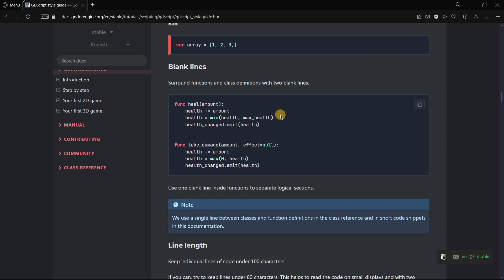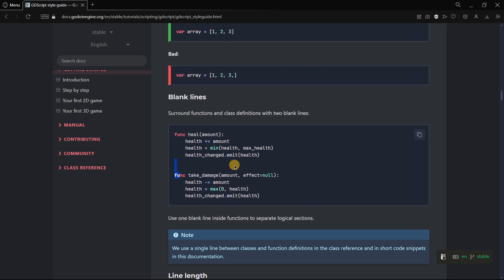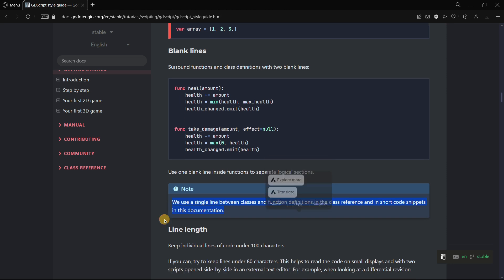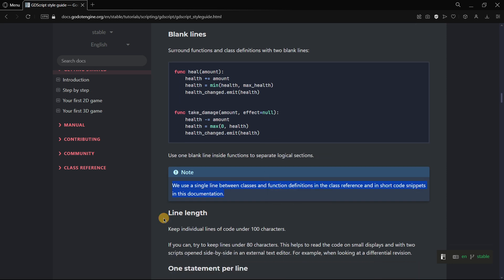For example, it is stated that we should surround functions and class definitions with two blank lines, and we always tend to just use one line. For example, we use a single line between classes and function definitions in the class reference and in short code snippets in this documentation.